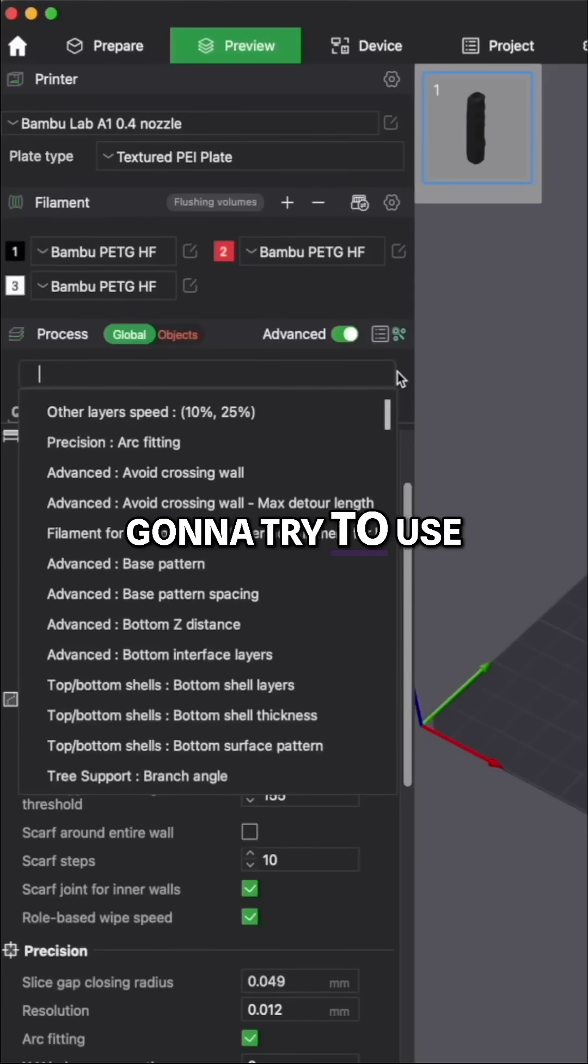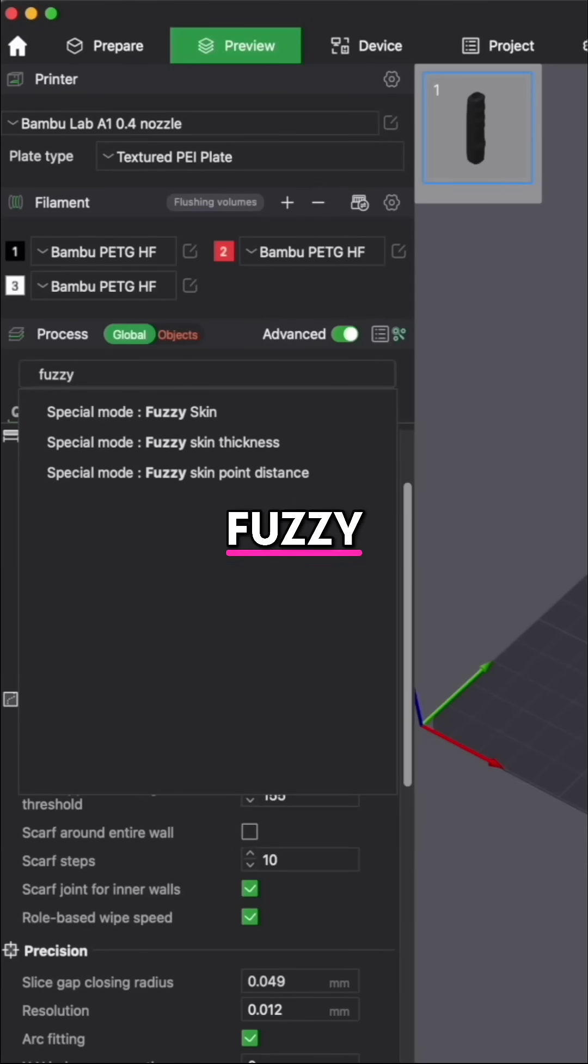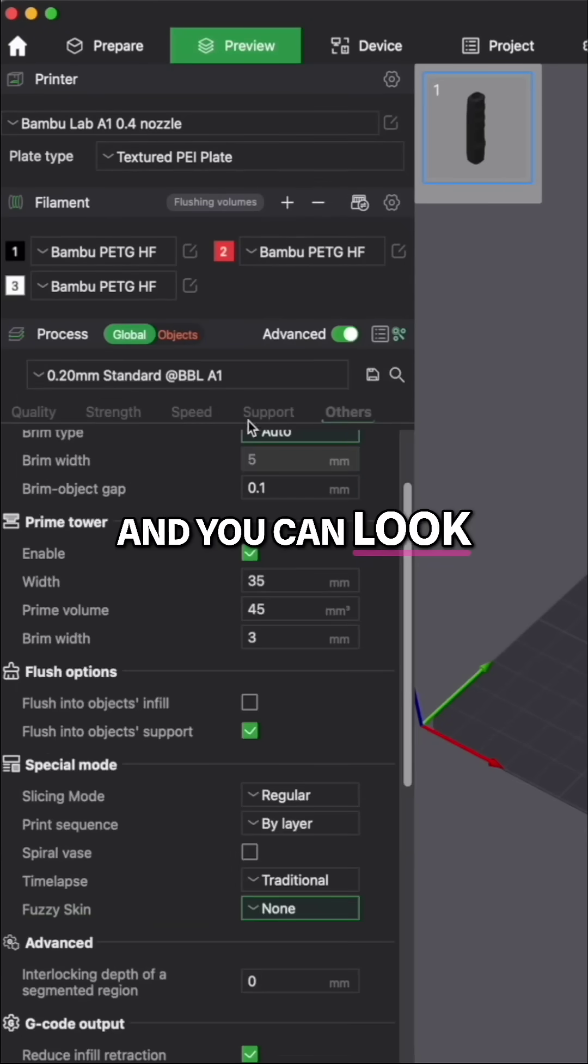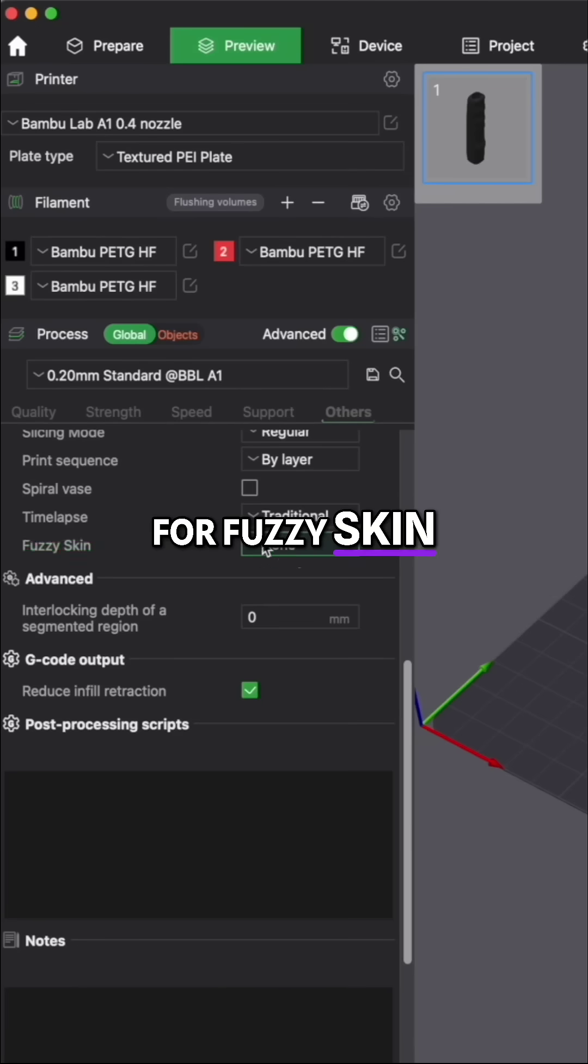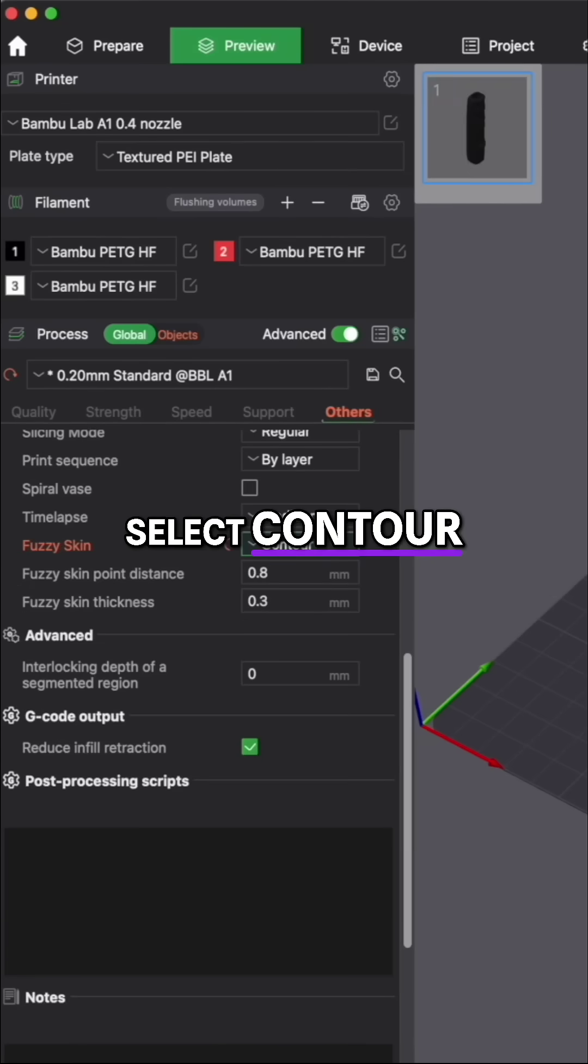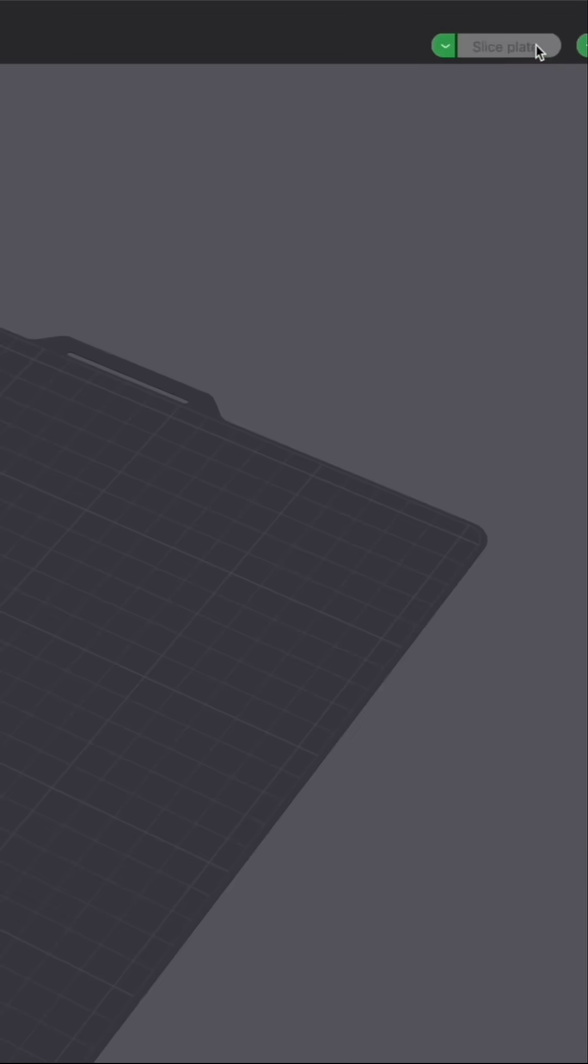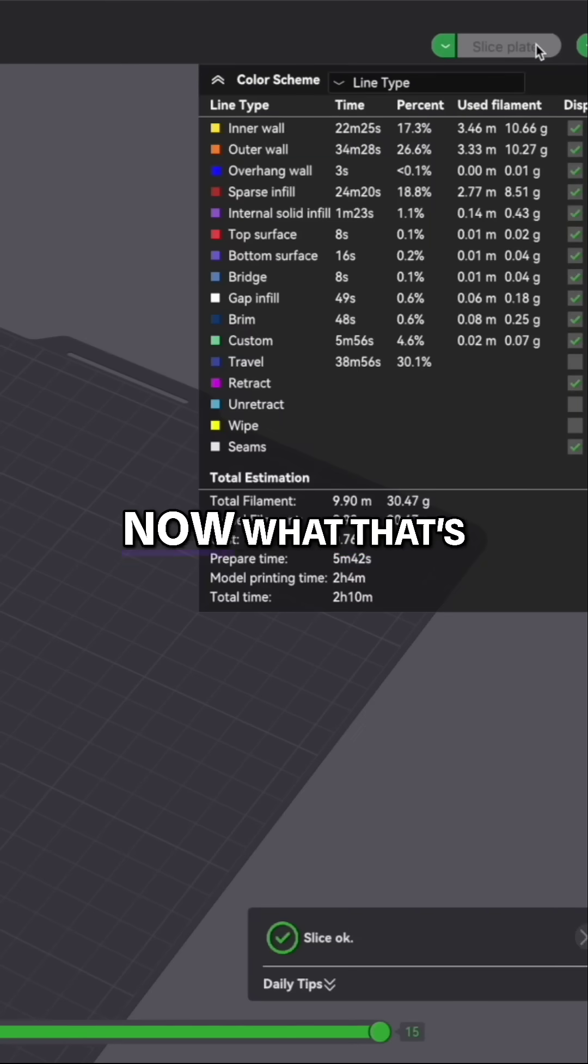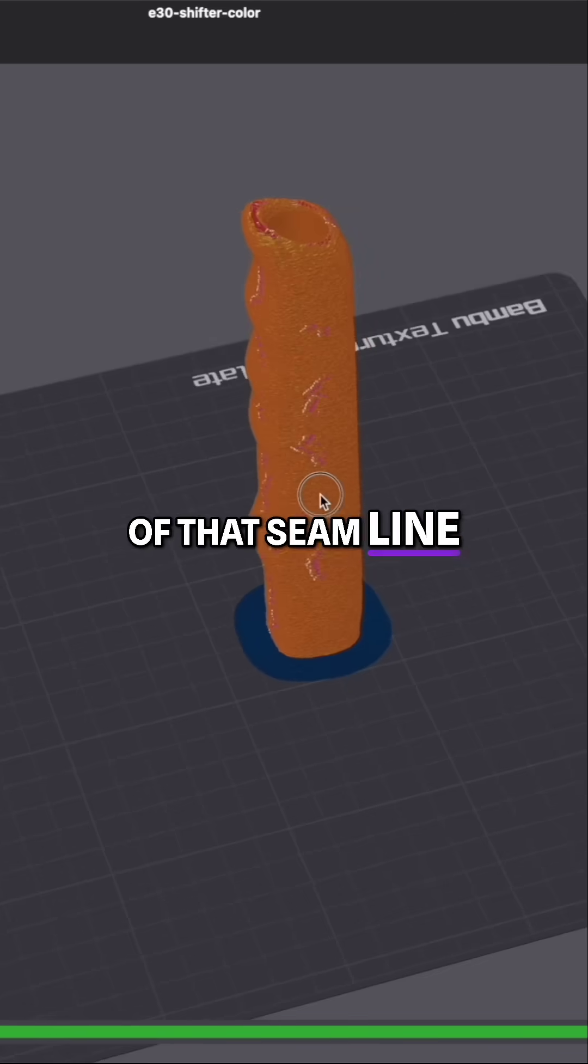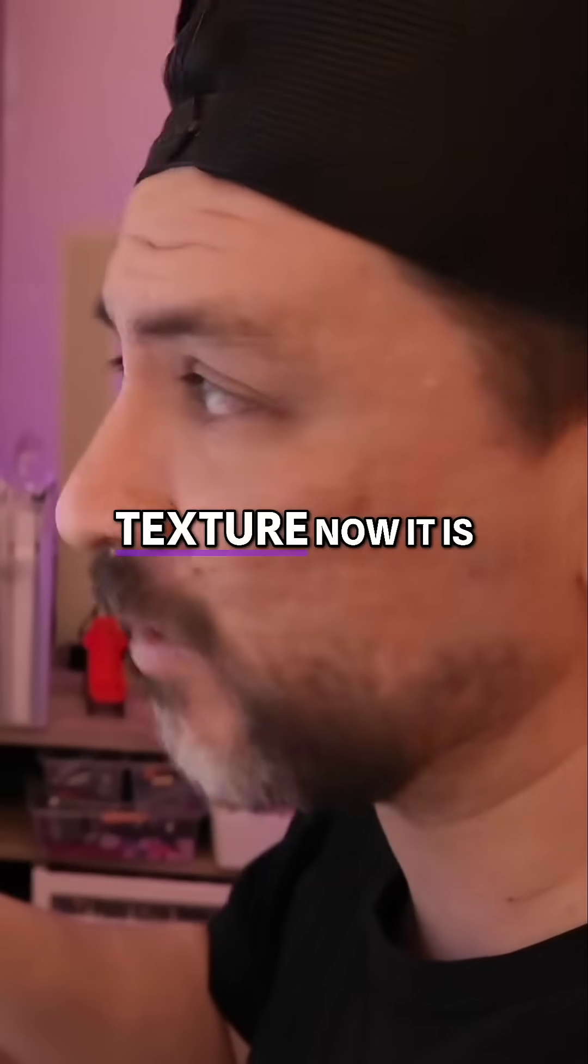Now another feature we're going to try to use is what's called fuzzy. Go in the search and look for fuzzy skin, and here you can select contour and we'll slice again. That's going to get rid of that seam line from showing up and give our part a texture.